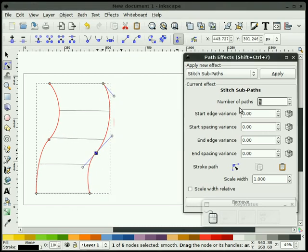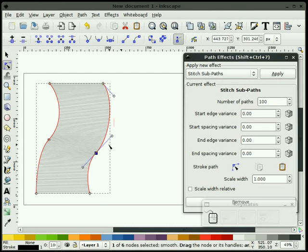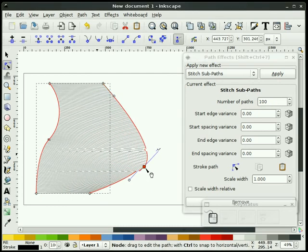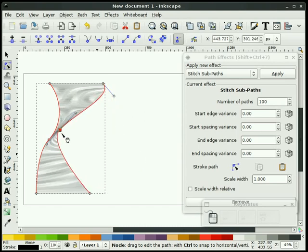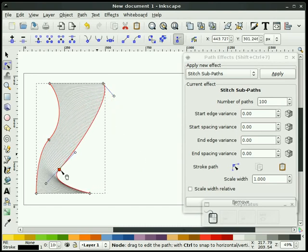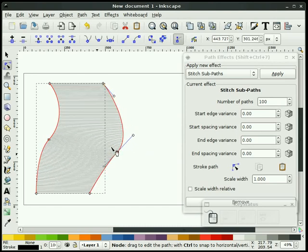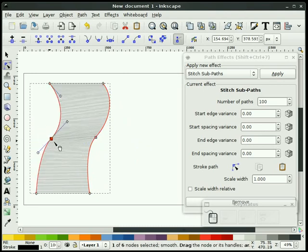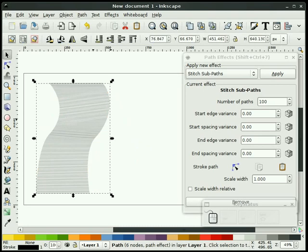Now, I can change number of paths to 100. And now, you see I have 100 segments going through here. Again, anytime, I can change that. And it's almost like adjusting fabric or playing with fabric.